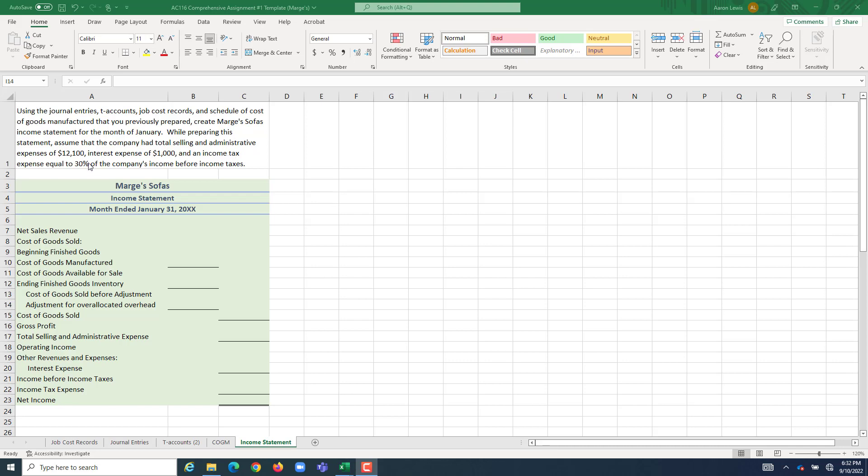Our income tax rate is equal to 30% of the company's income before income taxes. We have all the information we need to get to Marge's SOFA's bottom line, their net income. And like all income statements, we're going to start with net sales revenue.